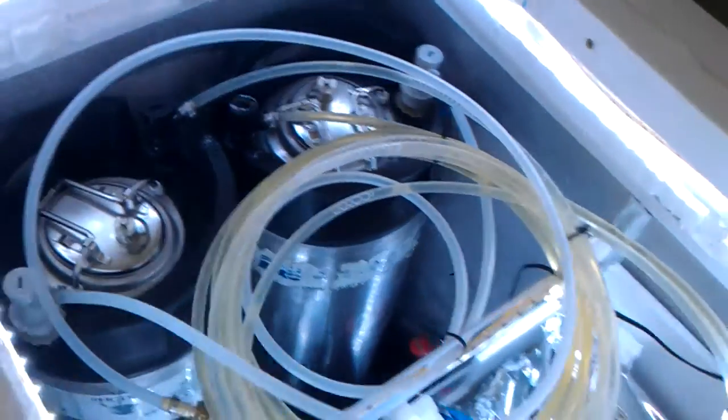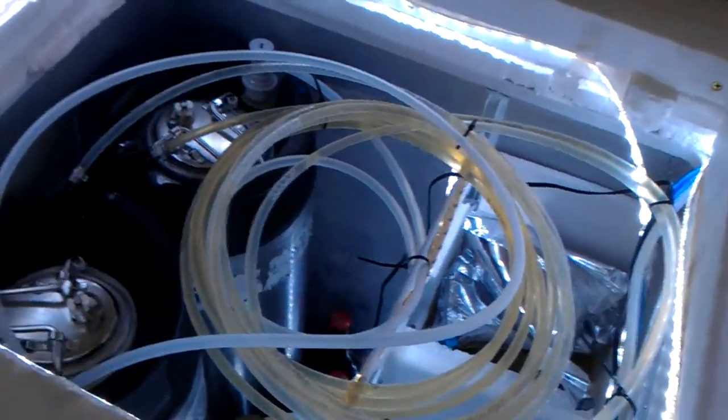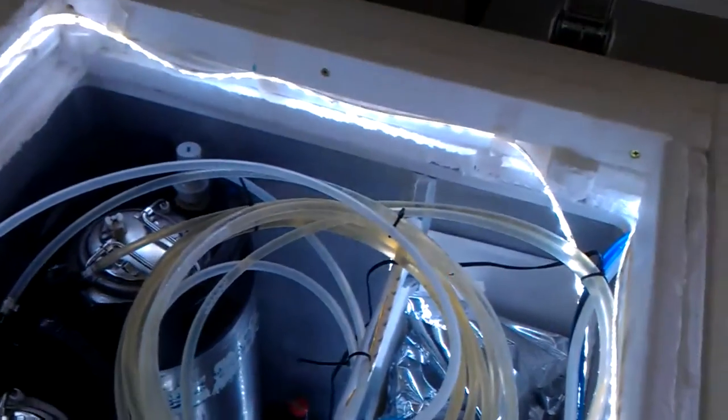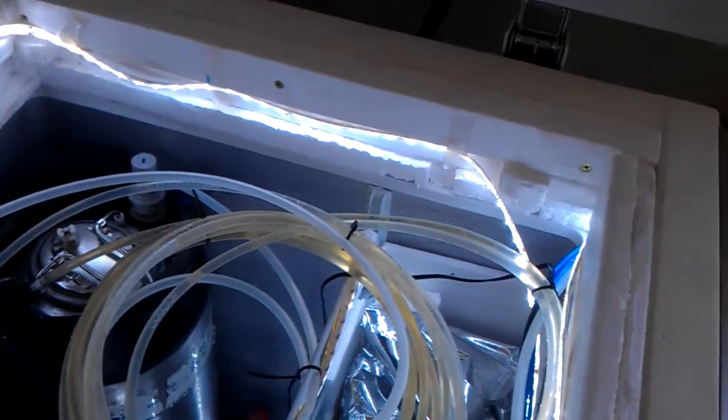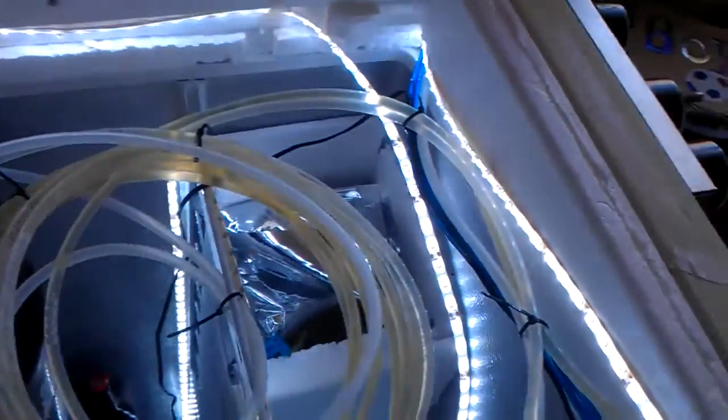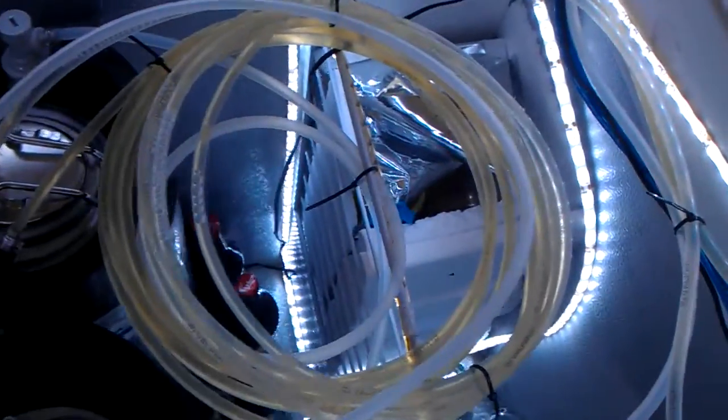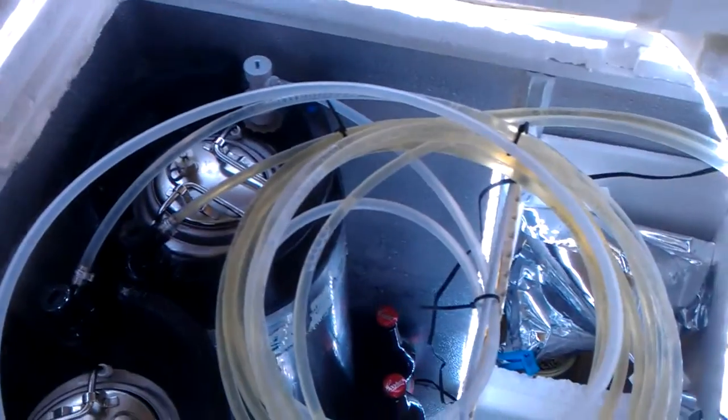So these do go brighter, but that power supply can't supply the amps, as I just said. Yeah, it's quite a good little setup. You can see everything. So you can see your kegs and everything.